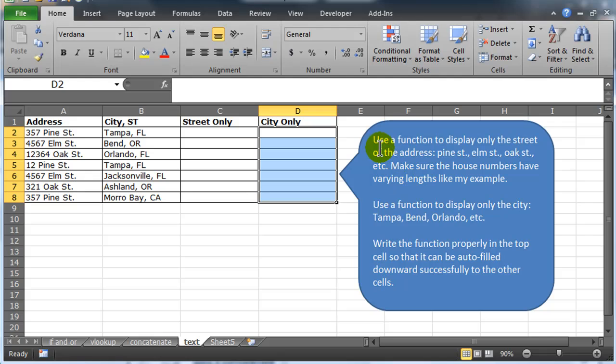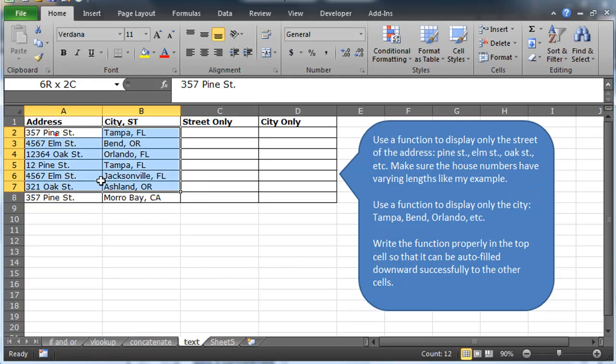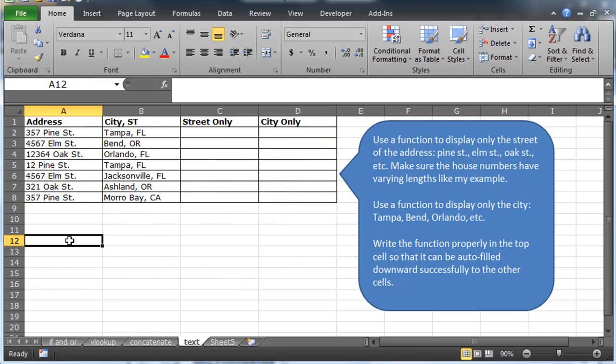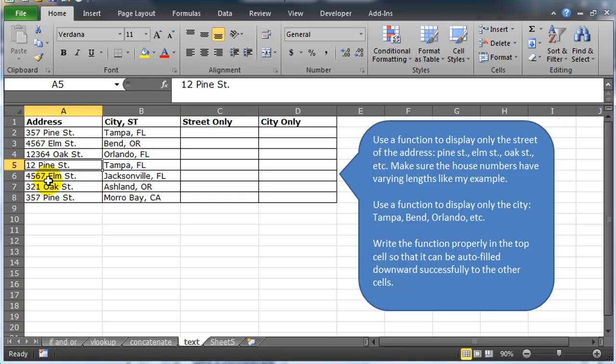In the directions for this one, use a function to display only the street of the address. For example, Pine Street, Elm Street, Oak Street, etc. Make sure the house numbers have varying lengths like my example. It would have been too easy of a problem if all of your house numbers were like three digits or all four digits or all two digits because then you could have just used a mid function starting at a very known point. But now we have an unknown point.